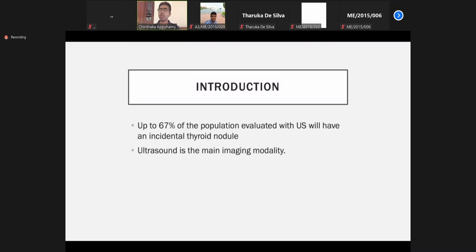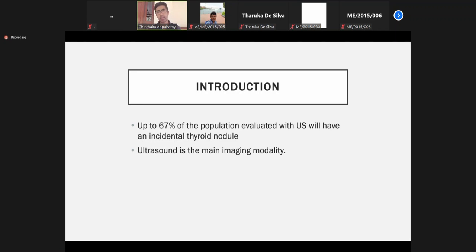When we do an ultrasound scan of the thyroid, two-thirds of the population will have some sort of nodules. Out of them, the majority are benign. I will teach you how to see whether they are benign or whether they are suspicious.